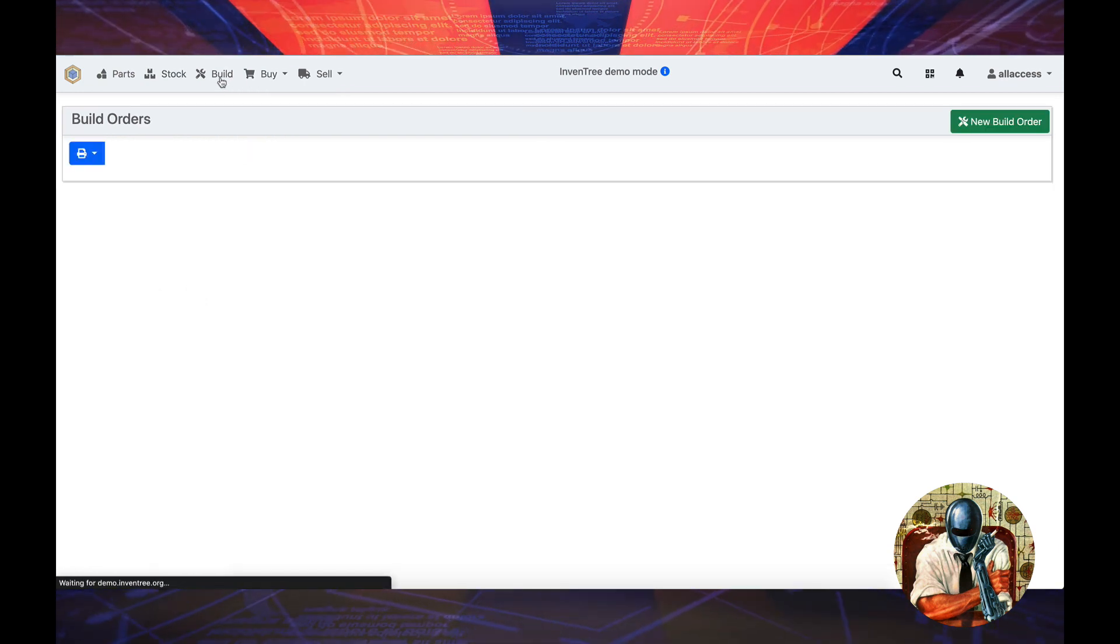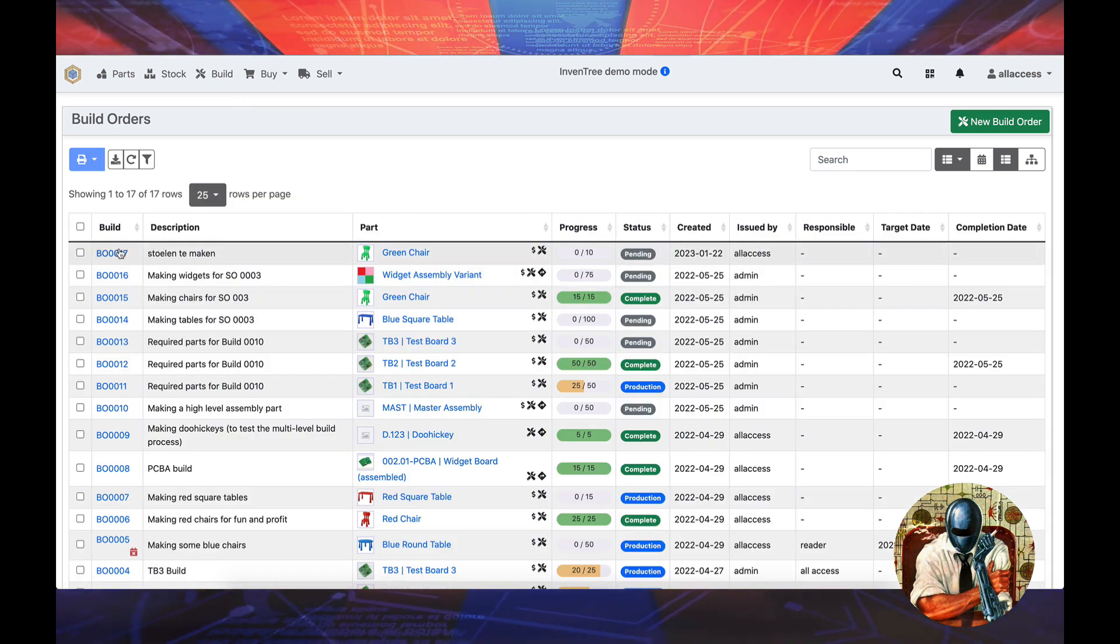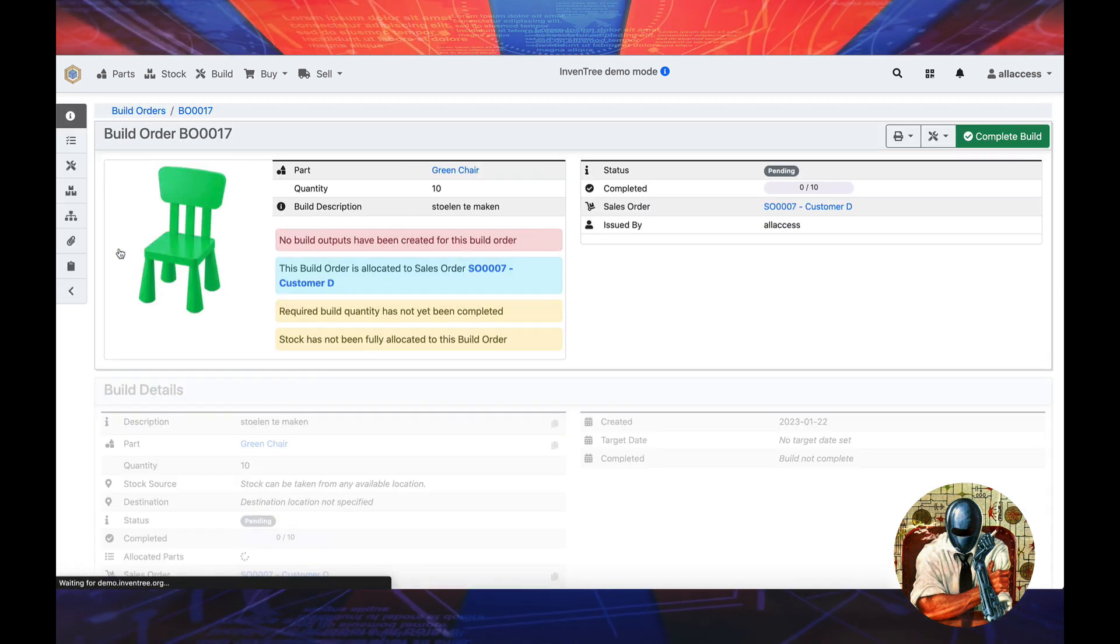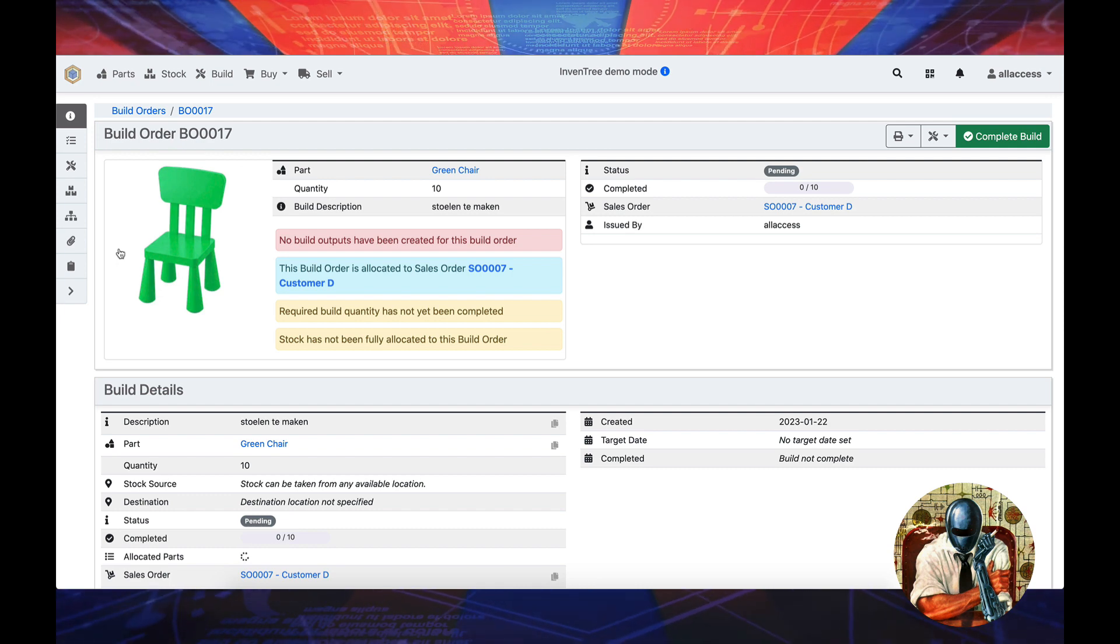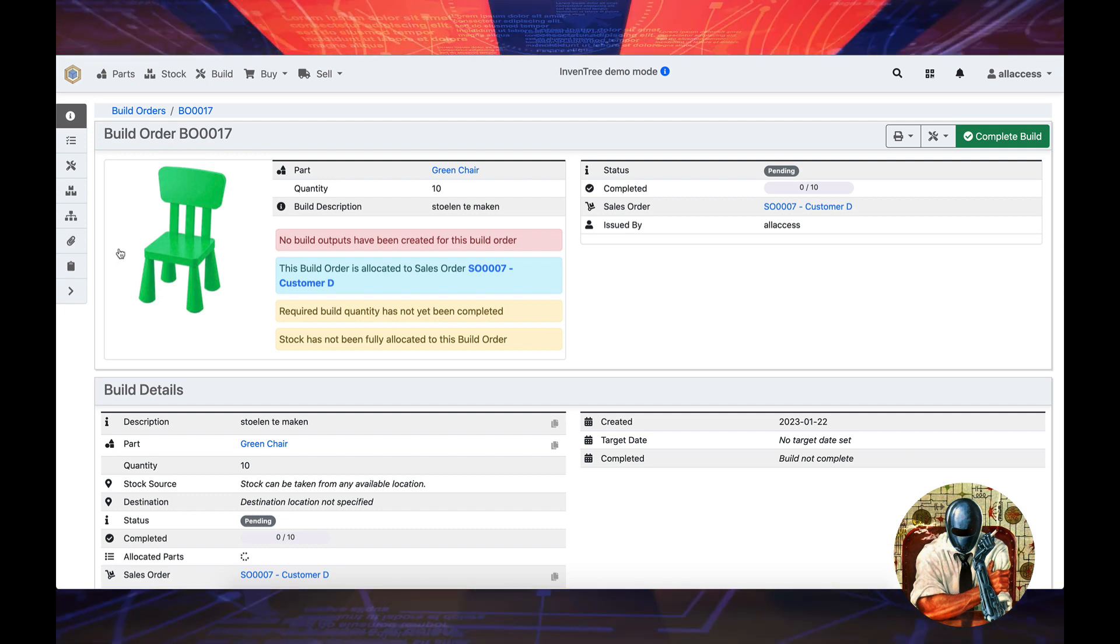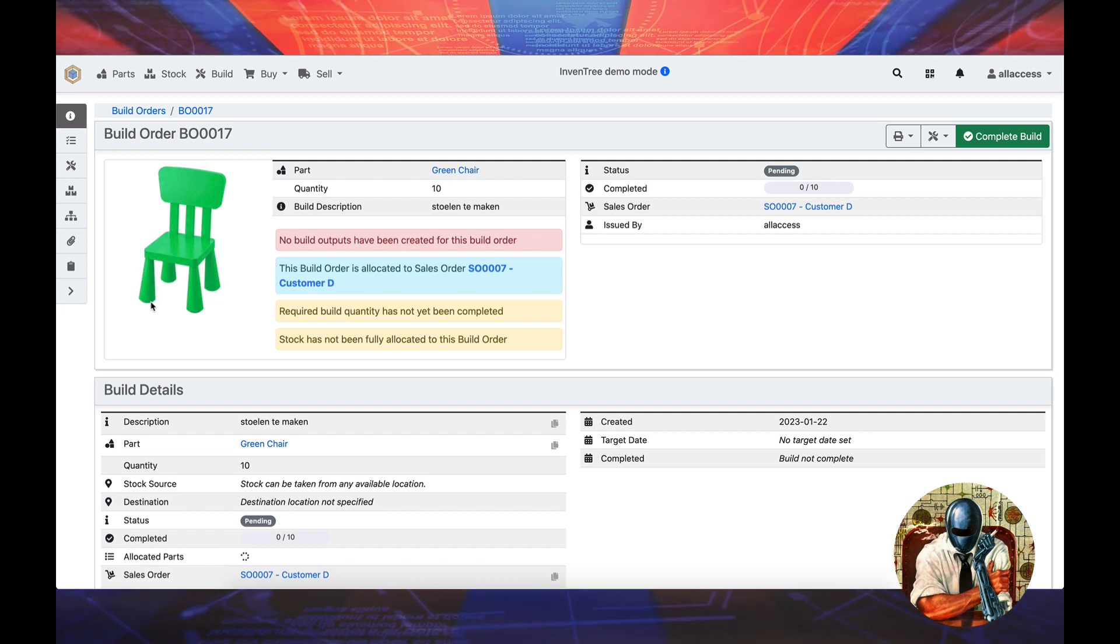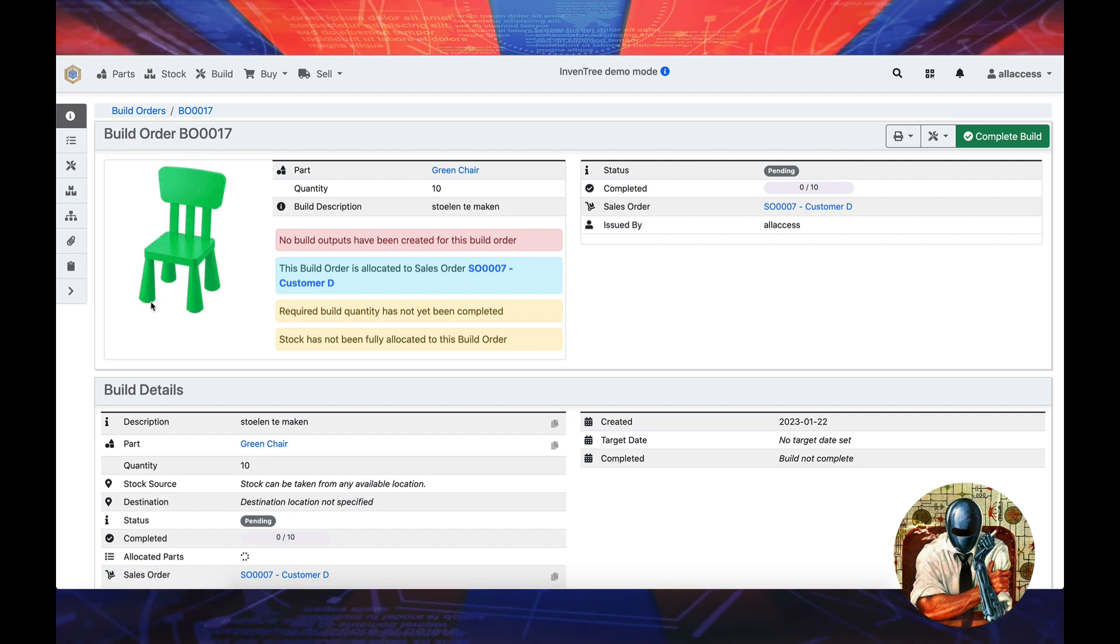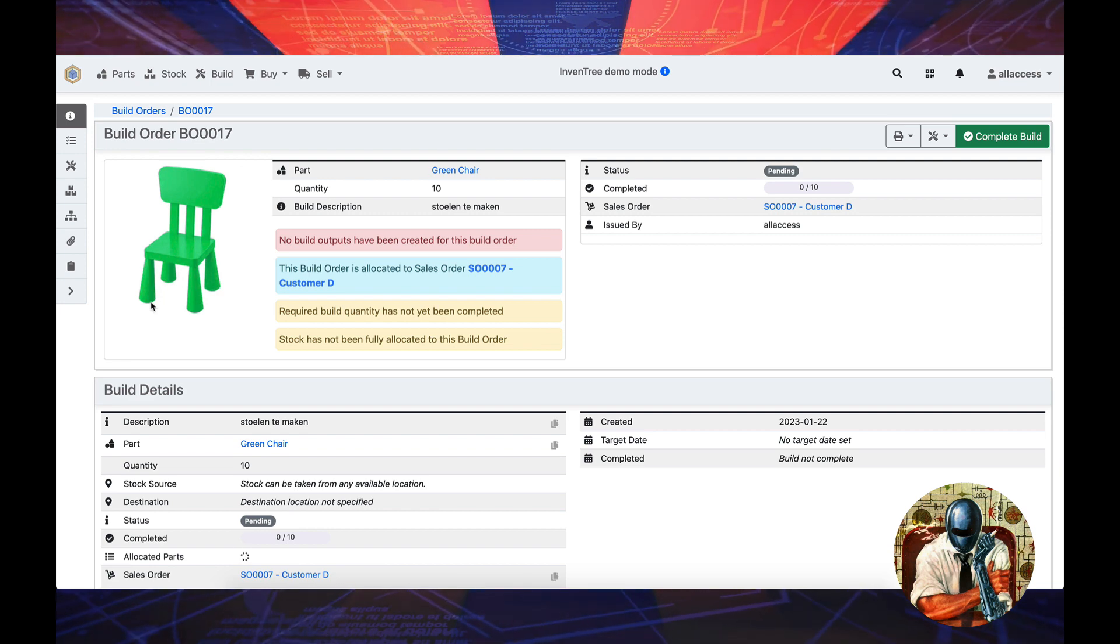It takes a practical approach of like, all right, you need bolts and screws to make this chair. Well, how many are currently in production? Where are we sitting on production? Do we have the inventory to make this product? So it just tracks everything throughout the supply chain of building and innovating in the real world.